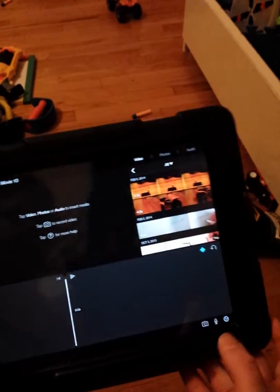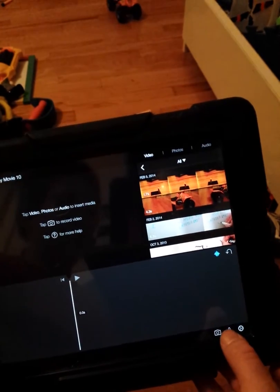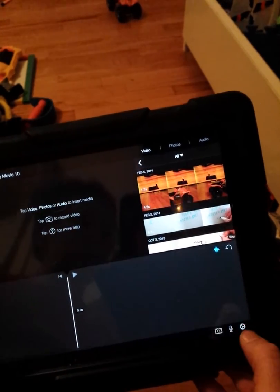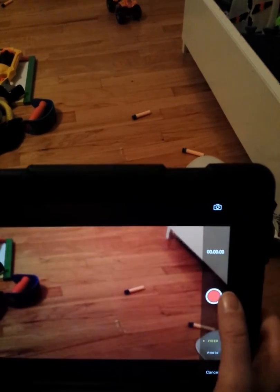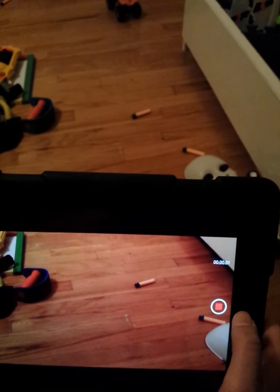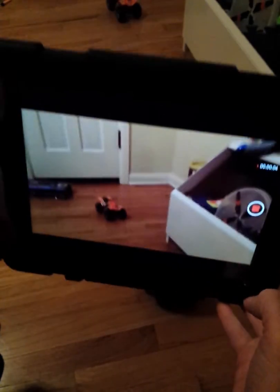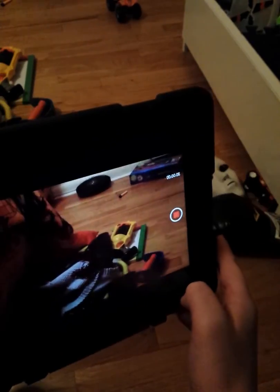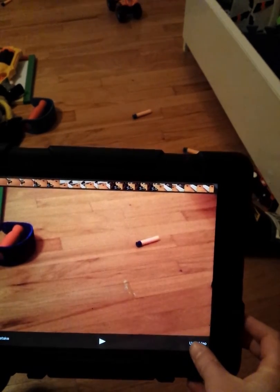We're going to start by filming from iMovie. It should come to the camera view, so I'm just going to film this. Now that's done, and you're going to hit Use Video.